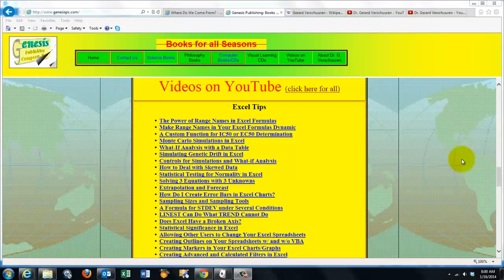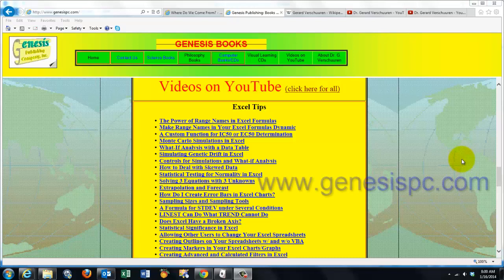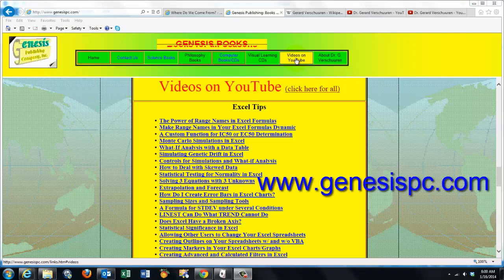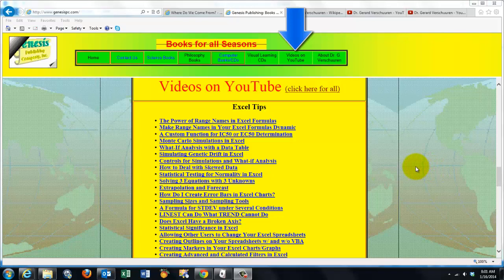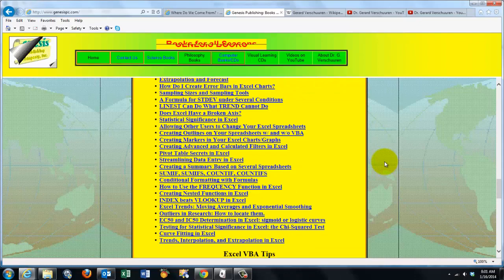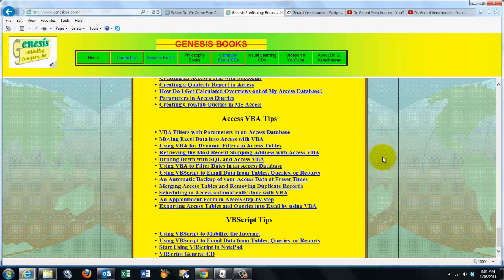You can find an overview of all my videos at www.genesispc.com. Click on the button for videos on YouTube and you'll get a complete listing of all the videos I created for you on Excel, Excel VBA, and VBScript.